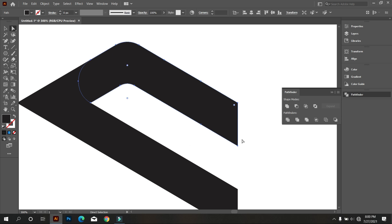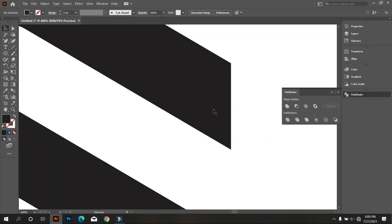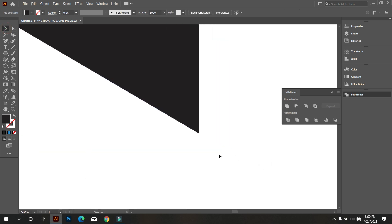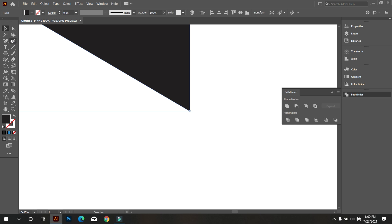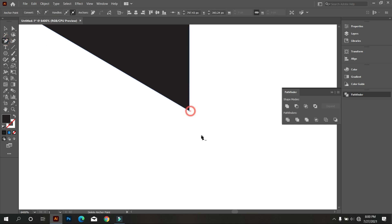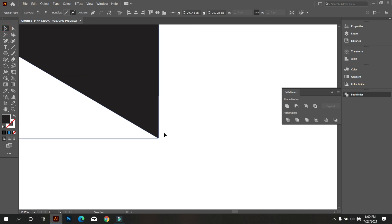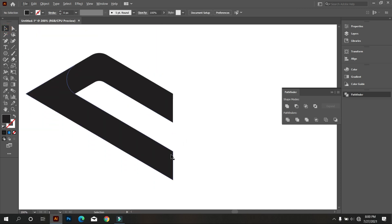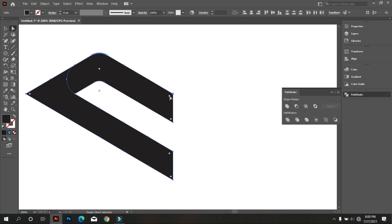Again we don't find the carve option here, so do this again. Take the Delete Anchor Point tool and delete this. Now select these two shape corners and carve like this.